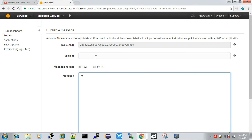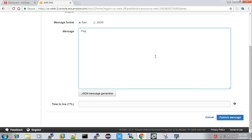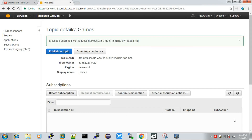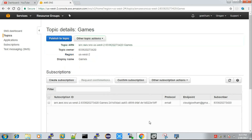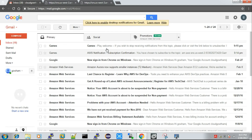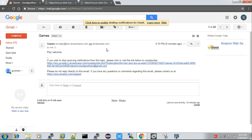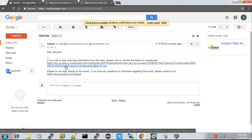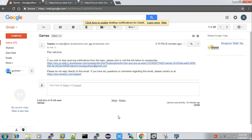Imagine you have hundreds of email IDs like this — select all and click 'Publish to Topic'. Give a subject — I'm entering 'games' — and a message body like 'Play Now' or 'Welcome', then click 'Publish Message'. For example, if I have 100 email IDs and I select all and publish to topic, all 100 users will get a mail. I go back and check the inbox — I got it: 'Play Welcome'. My users received a notification that makes them come and visit my site, product, or videos. Amazon also includes an unsubscribe link in every message.